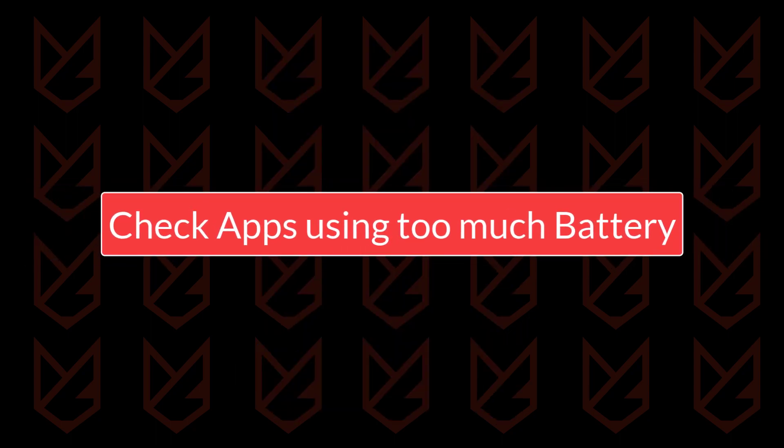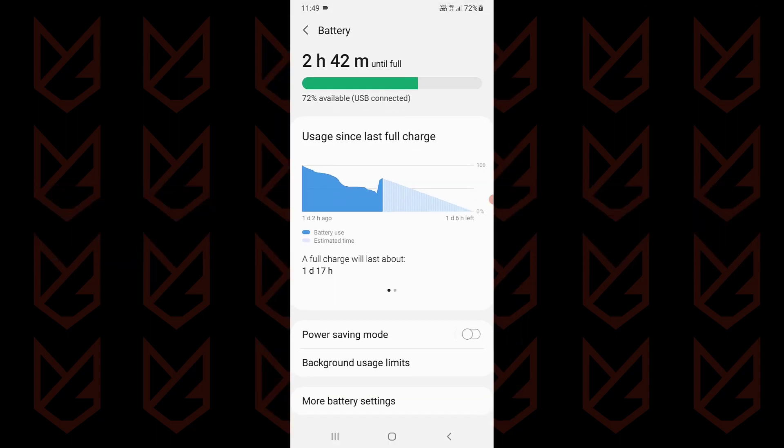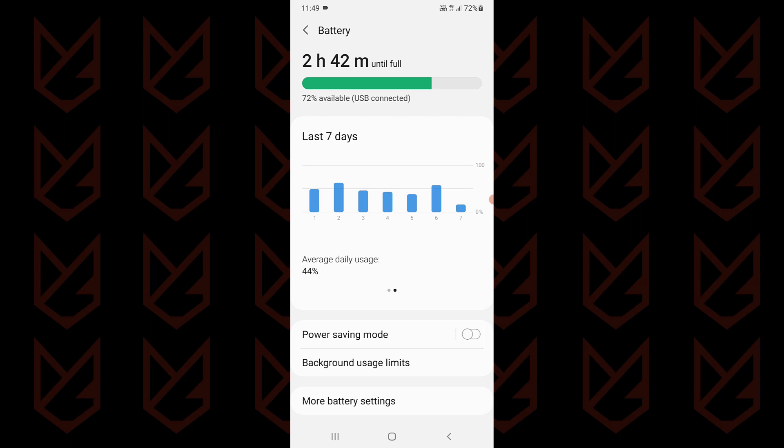Check apps using too much battery. Malicious apps continuously perform tasks and they are not properly optimized, thus they drain the battery quickly. You can check which app is consuming excess battery and then remove the unwanted ones.